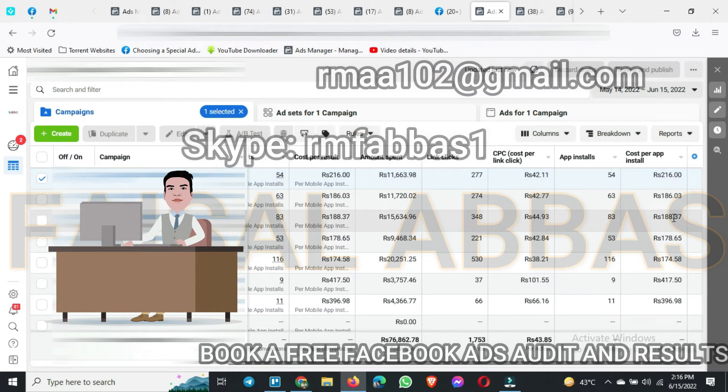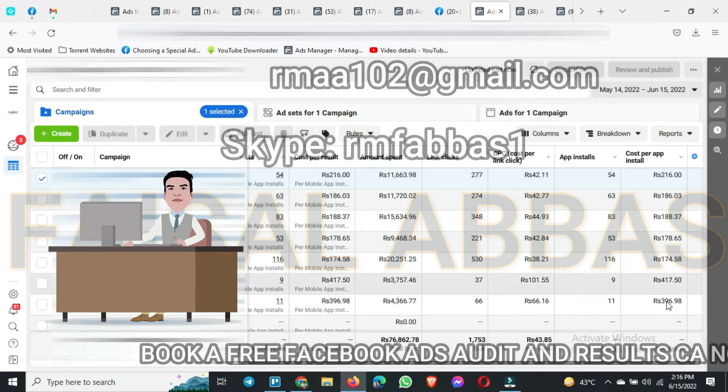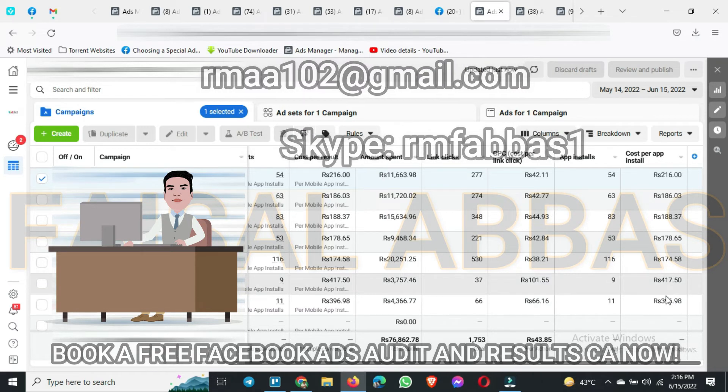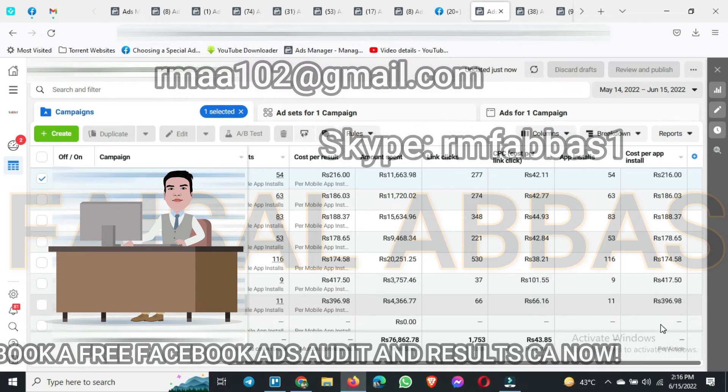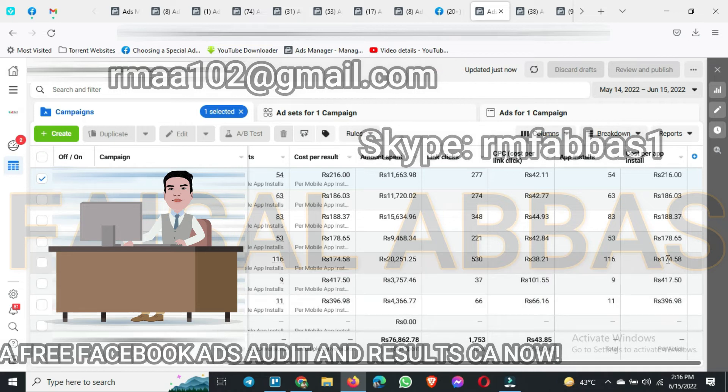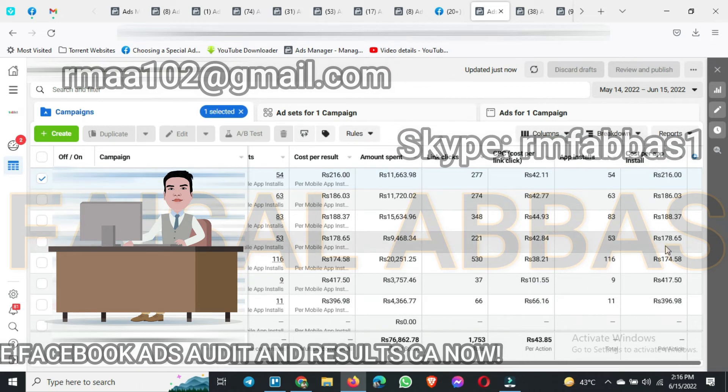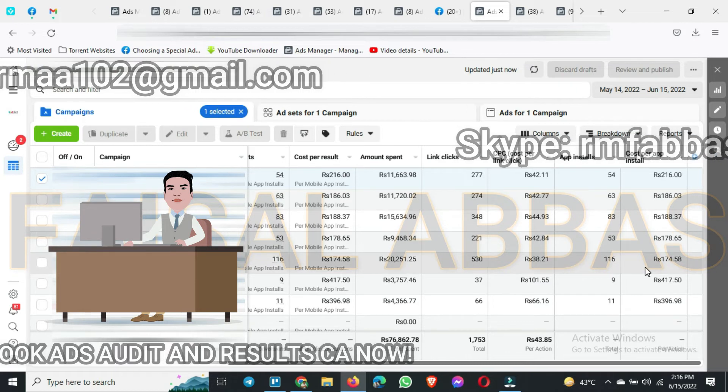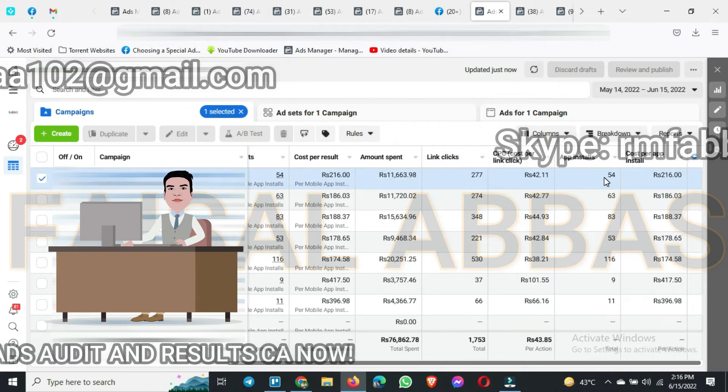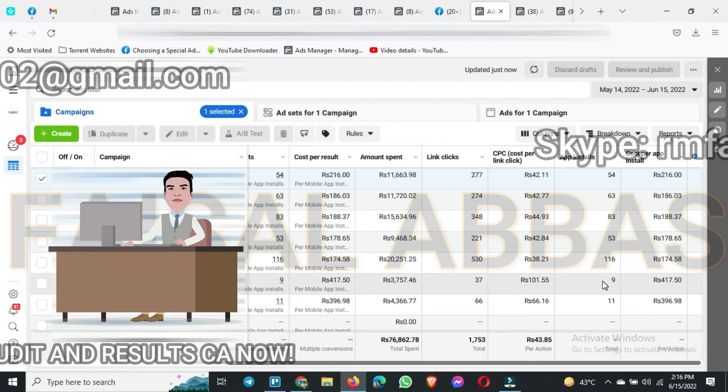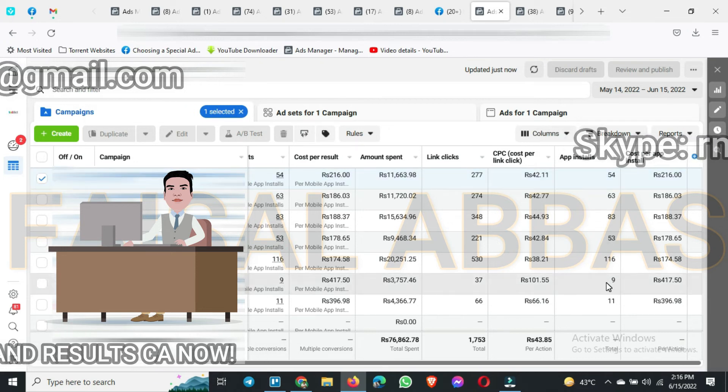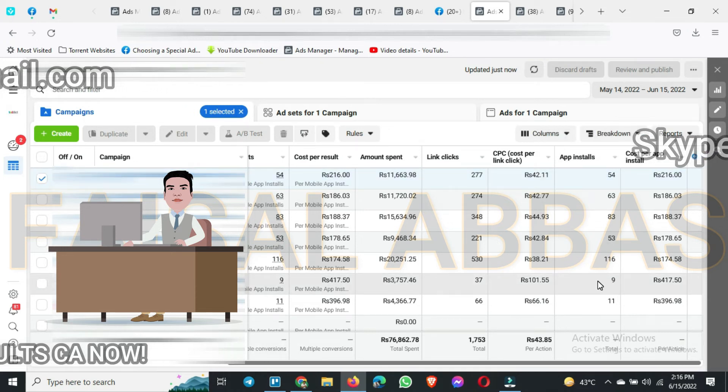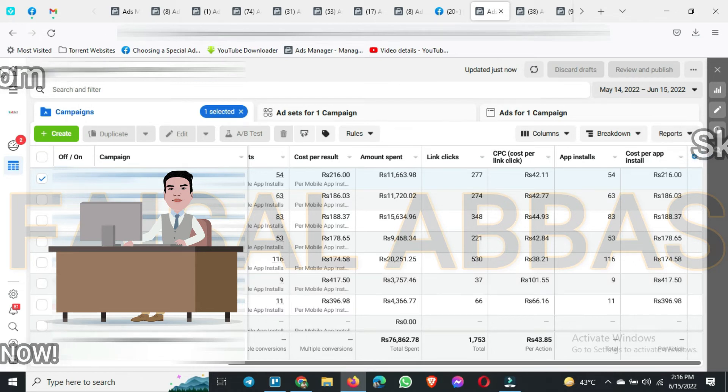These two campaigns were going to be expensive so we have closed these two campaigns. But for the other ones, we are getting consistent cost per result. And you can see also the app installations, how many app installations we have got from this one.